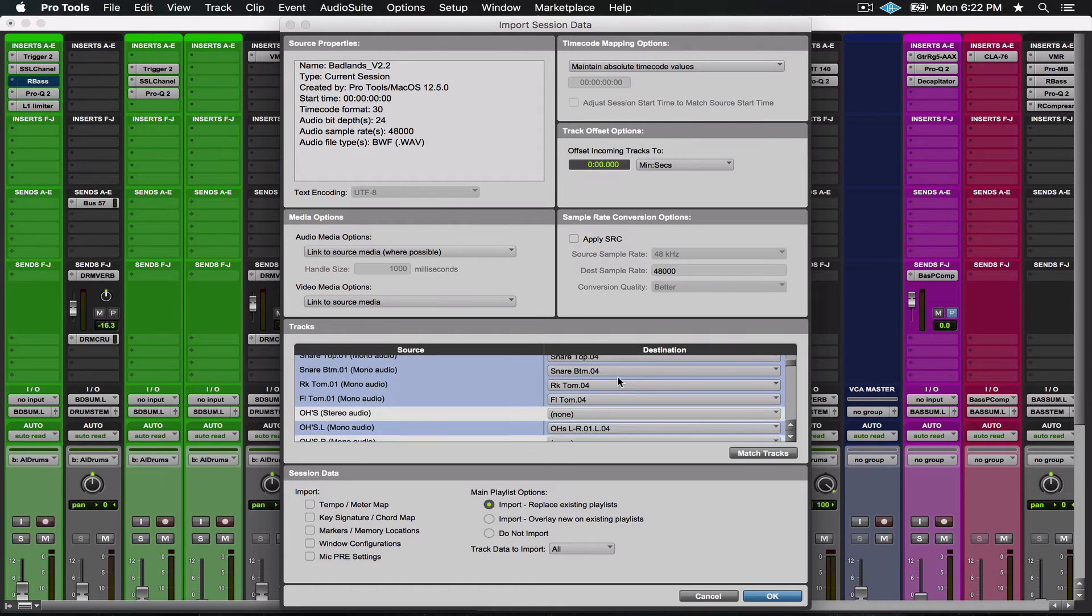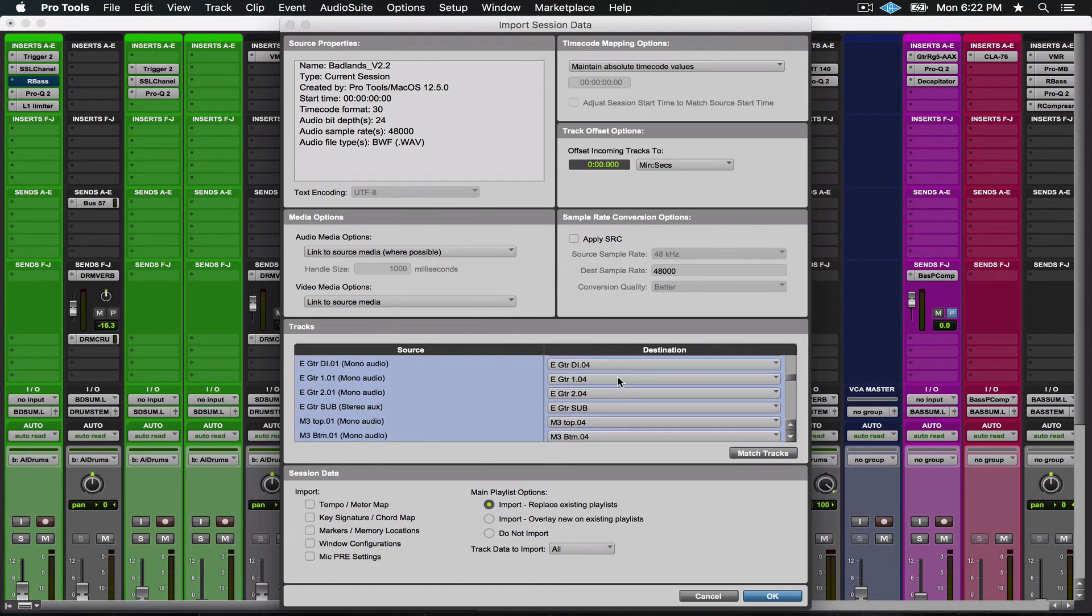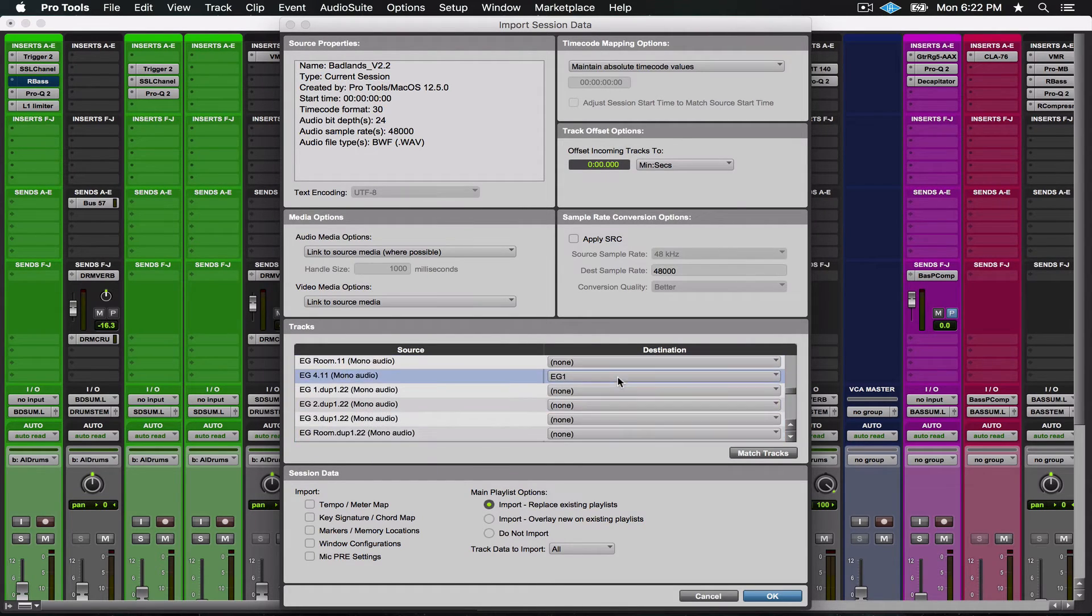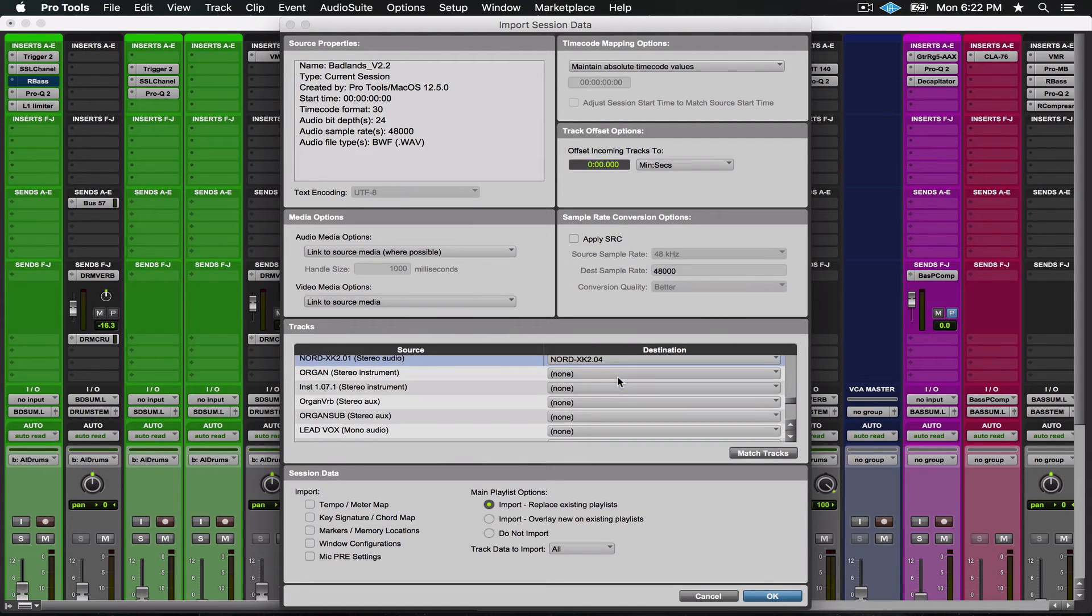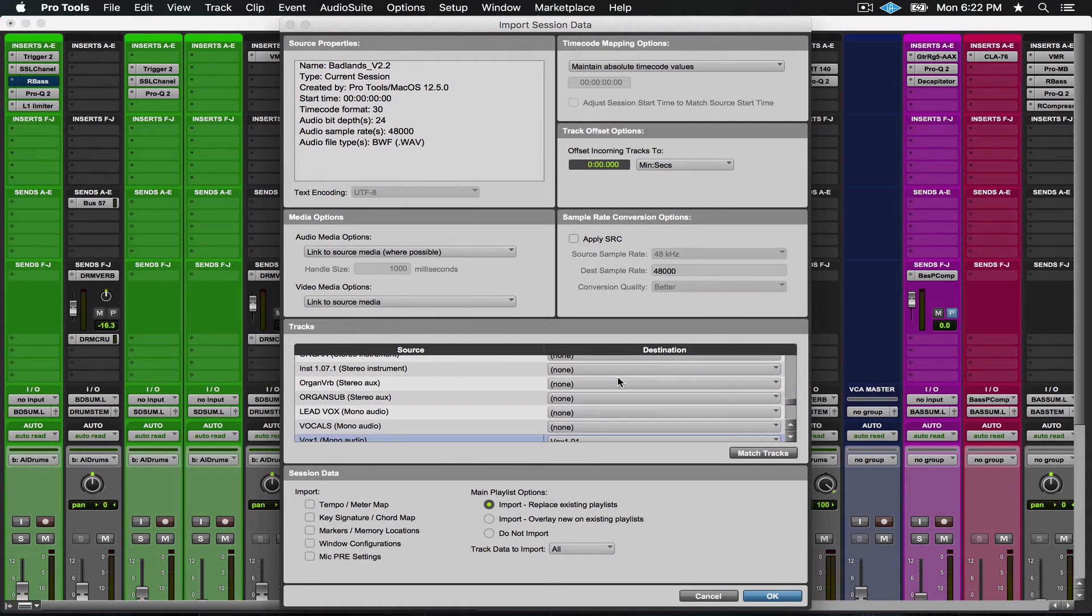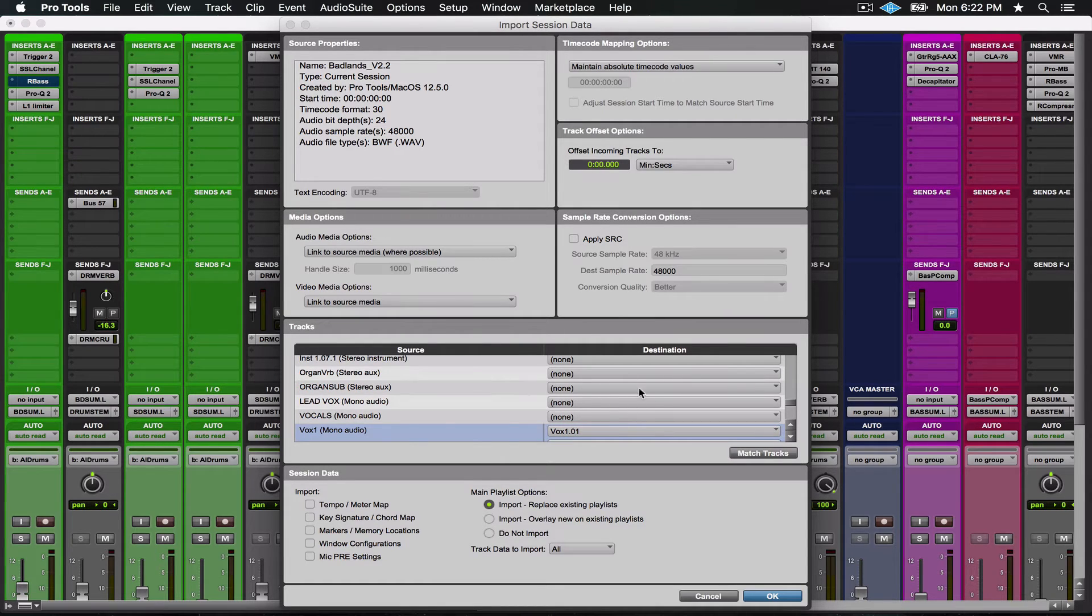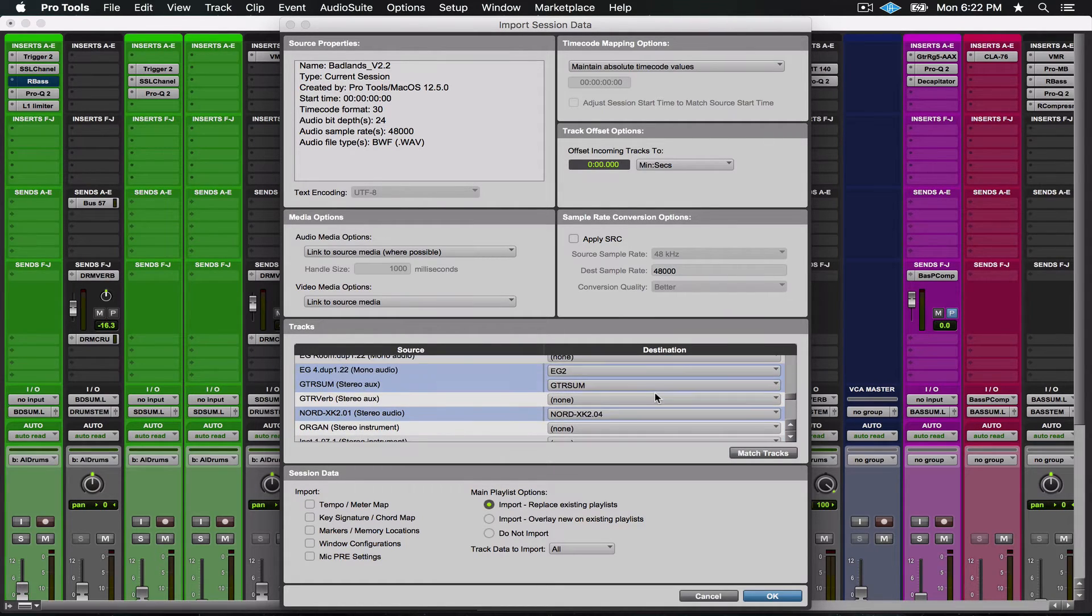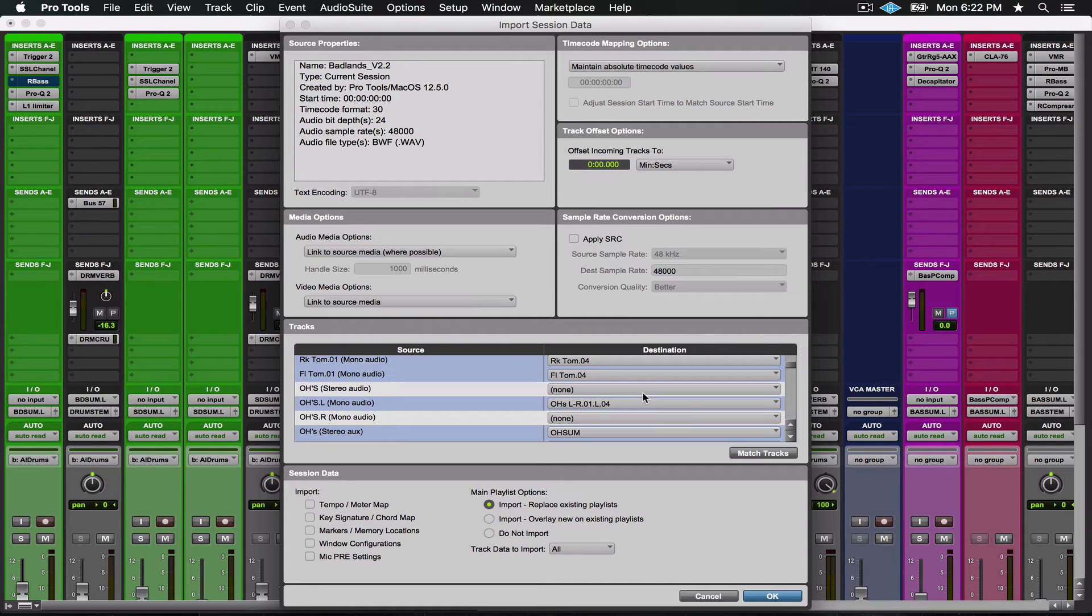The ones in blue are matched up. Now the ones that aren't matched up are tracks that are in the session that I'm importing from that don't exist in the session I'm importing to.